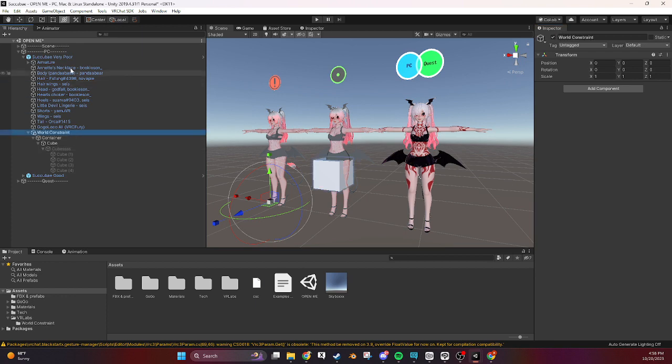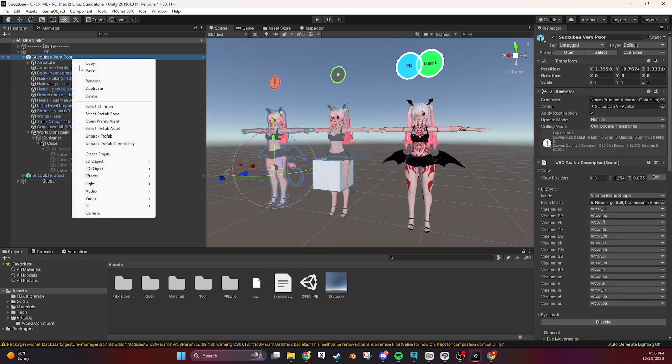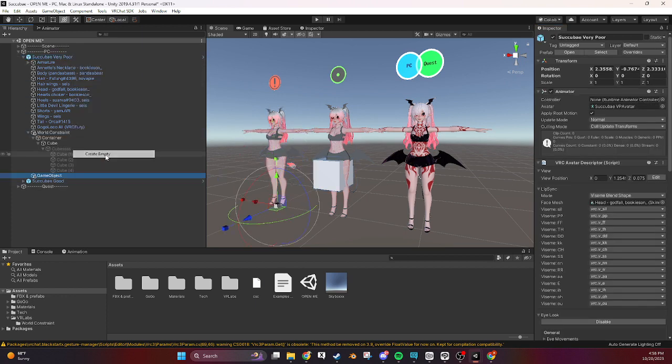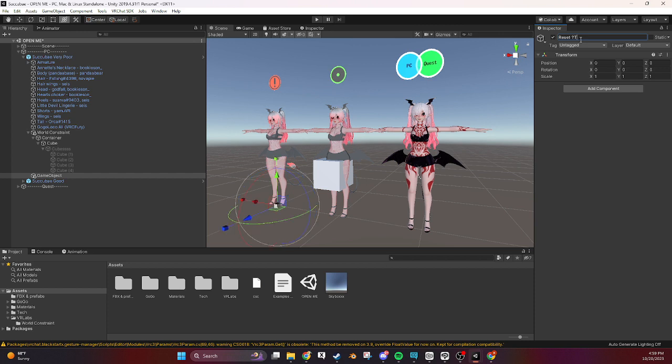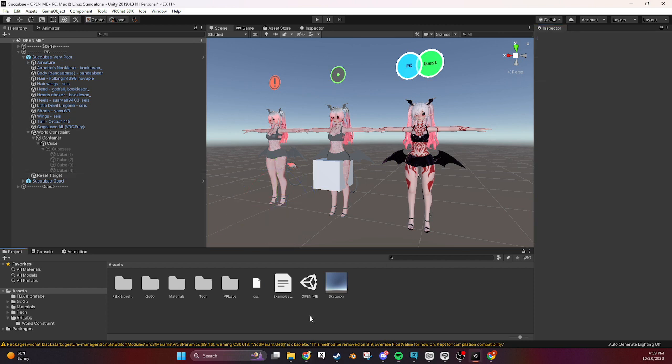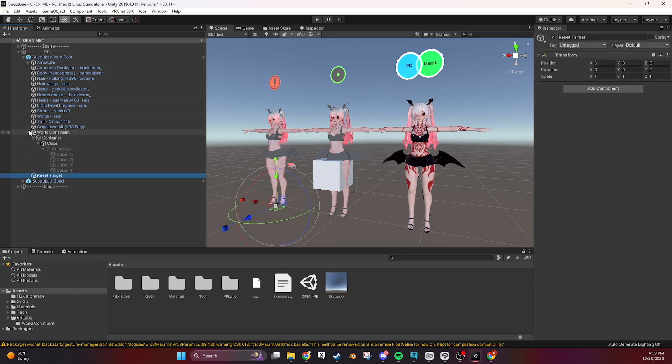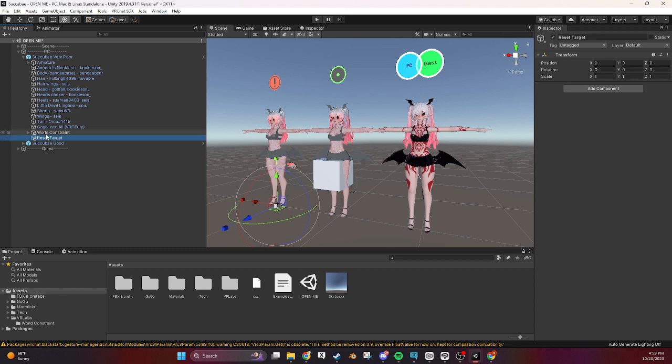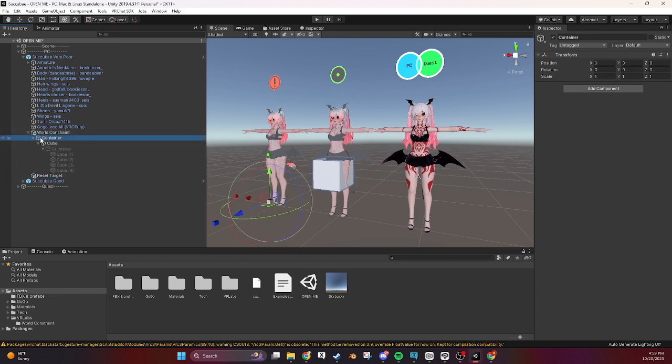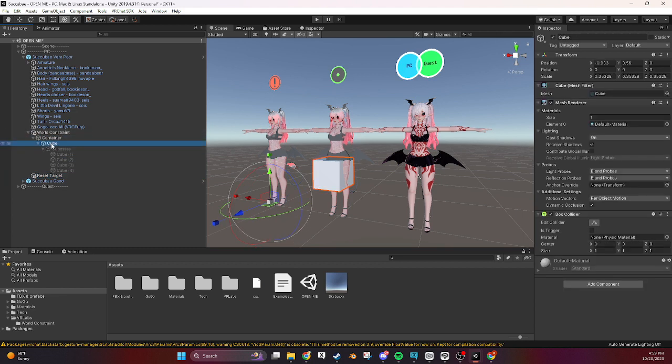The only other thing that we're missing is going to be another empty called a reset target. And this needs to stay on your avatar so if you close world constraint you'll have a world constraint and then a reset target. And in your world constraint you'll have a container and then whatever you want to stay in the world in that spot.